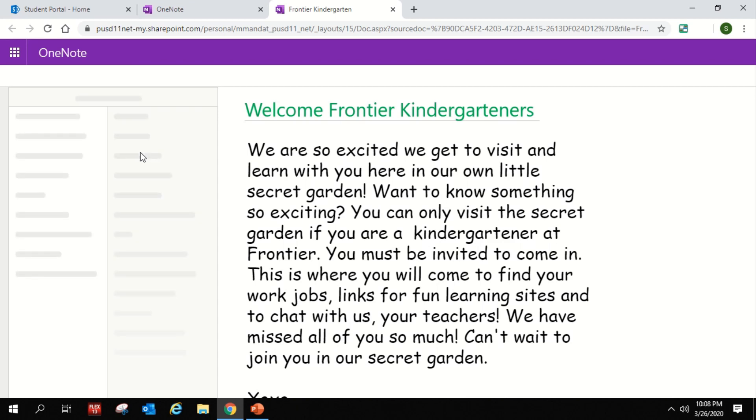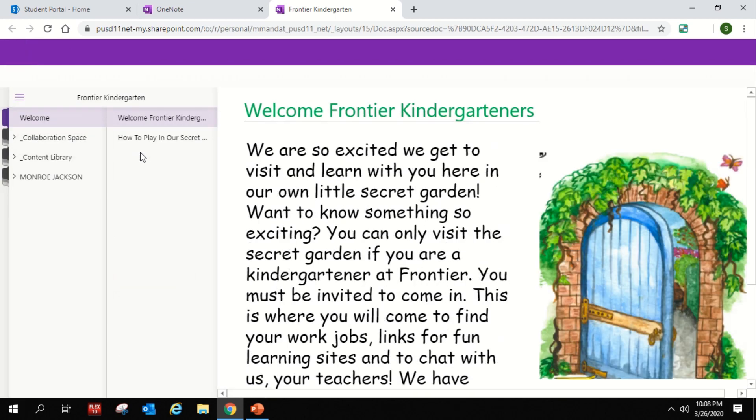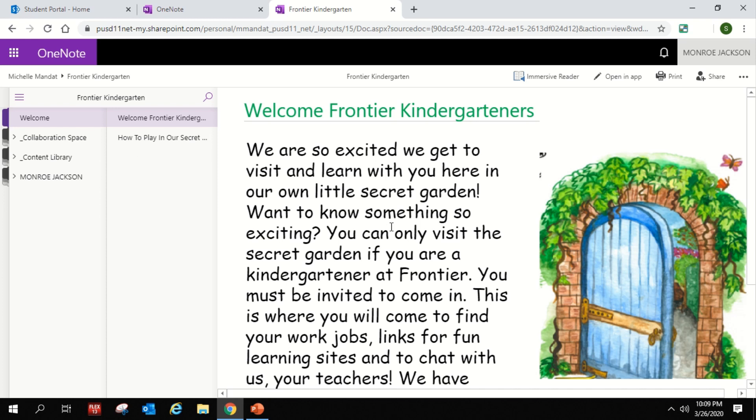And welcome! You are now in our secret kindergarten. So here we go! We're very excited that you're here with us and that we're going to get a chance to learn with you in a totally new and different way. So we're hoping that this is going to be something fun and exciting for you.